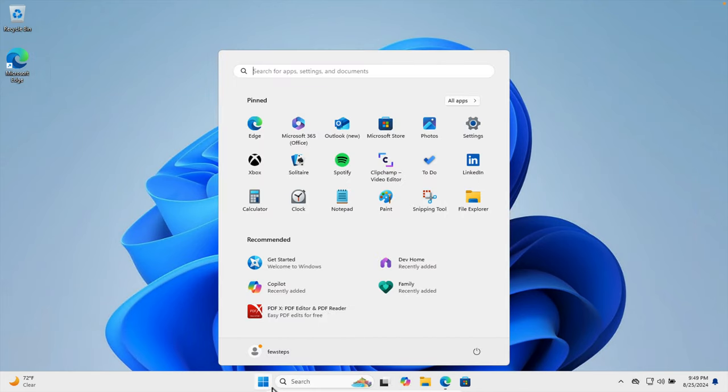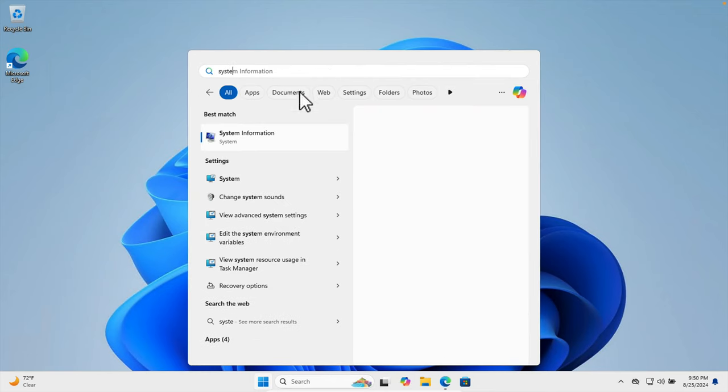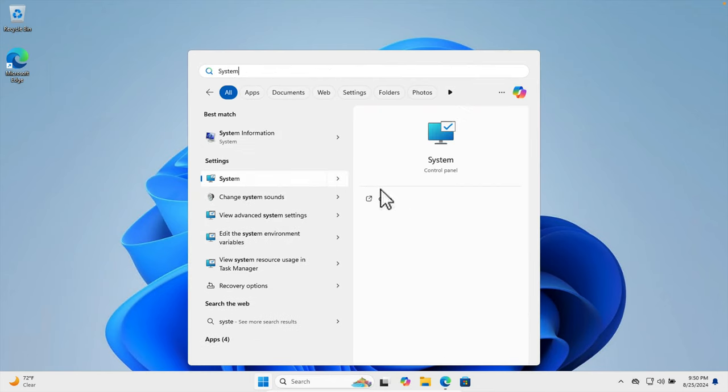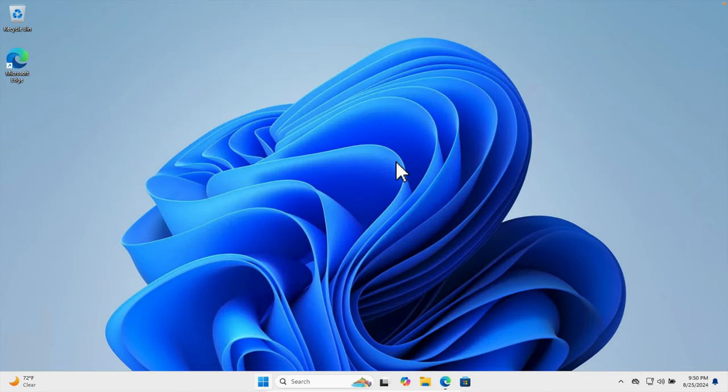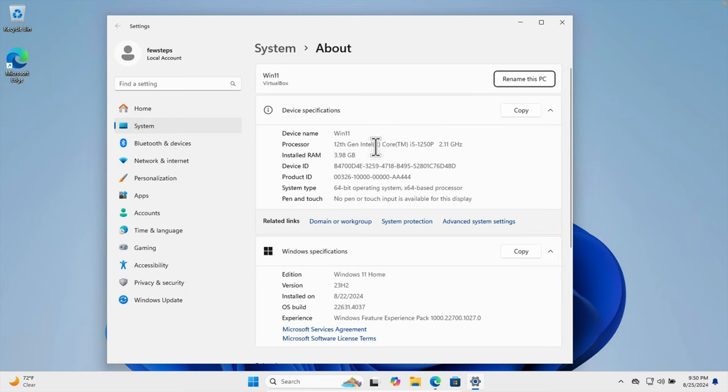First, I'm going to click the Start menu and type 'system'. Here we have to go to System in the Control Panel. We need to open this and once it's open we will see—